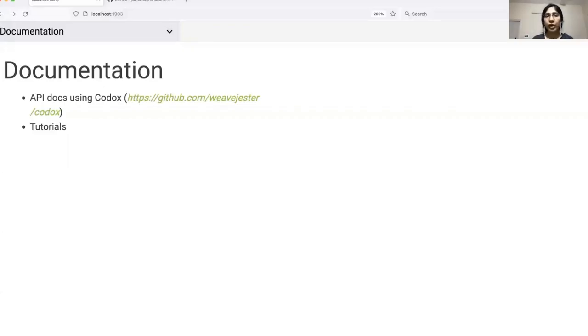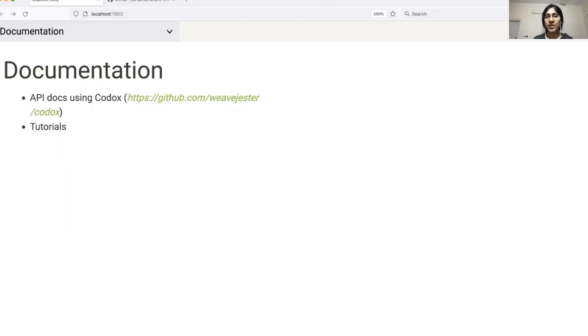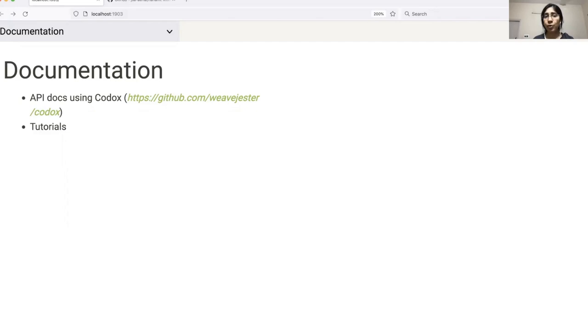Moving on to the documentation part, we are currently working on providing users with mainly two types of documentation. The first is API docs generated using a tool called codedocs, which automatically creates documentation from Clojure source code. This is helpful for people wanting to understand the use of each API or looking to explore the different parameters that can be passed to each function.